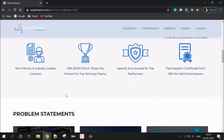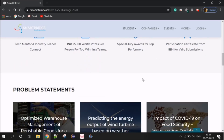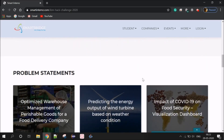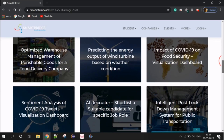There is a prize worth 25,000 for a team. If you have 4 people, you can win that 25,000 prize. If you want to register for the contest, there are 6 problem statements to choose from.